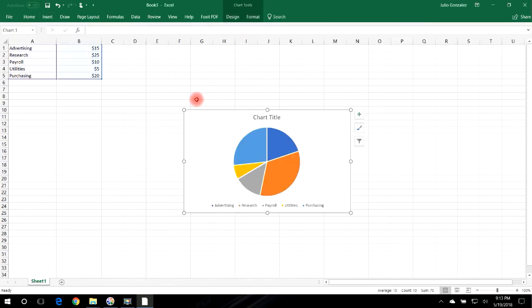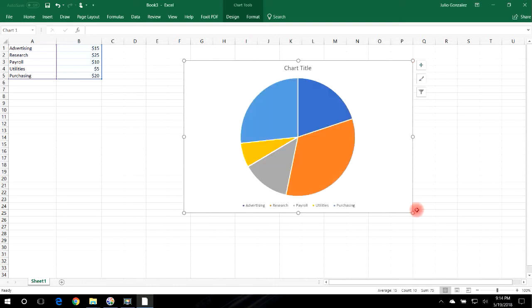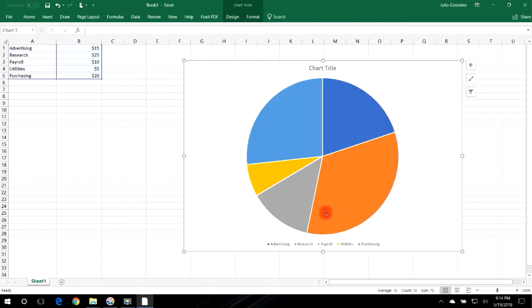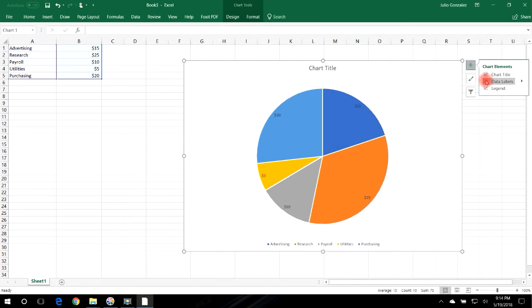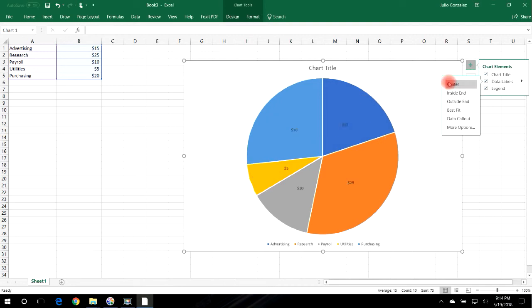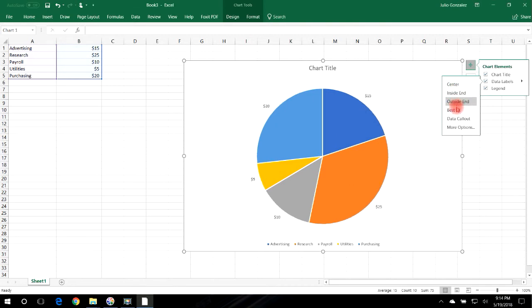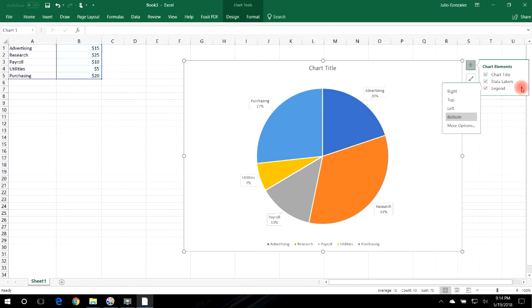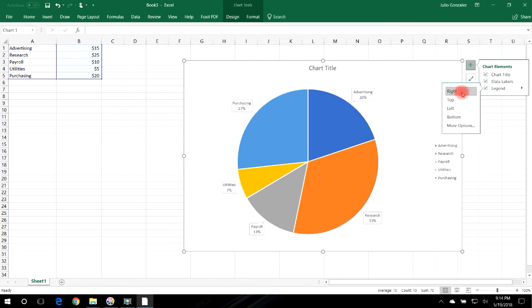Let's start with a 2D pie chart. You can expand the size of the graph to make it bigger, then add data labels by clicking the arrow on the right. I'll choose Data Callout. You can also move the legend from the bottom to the right side.